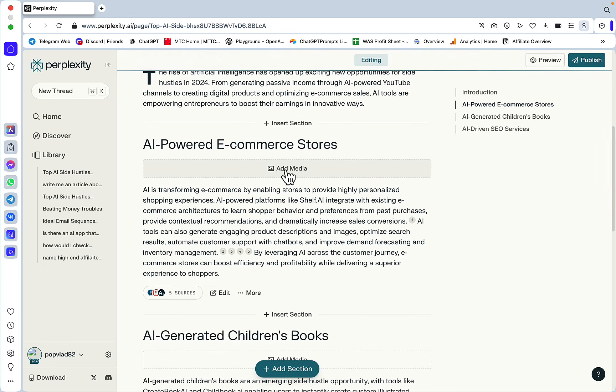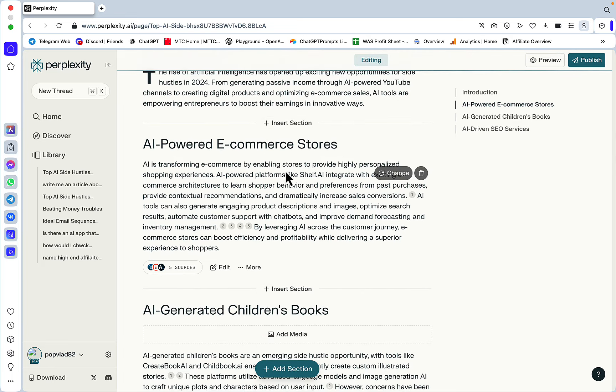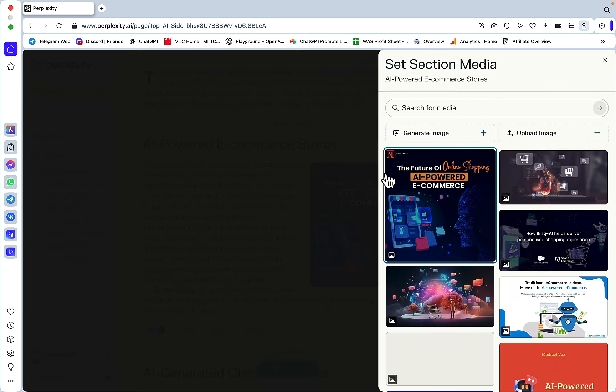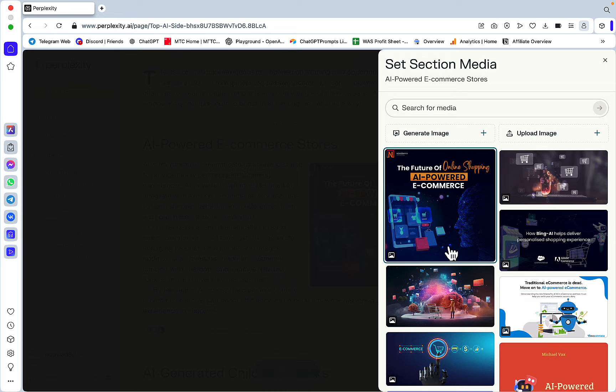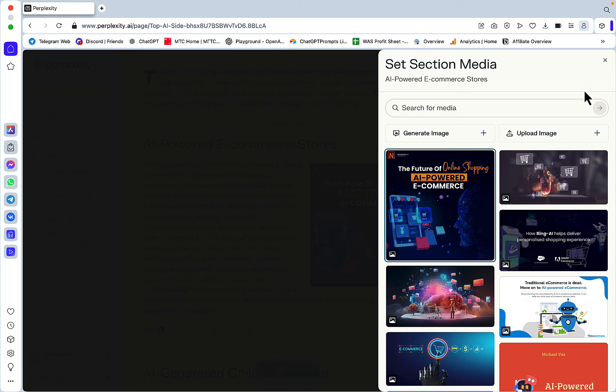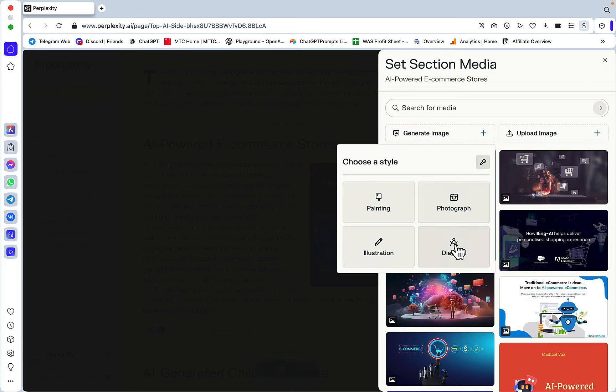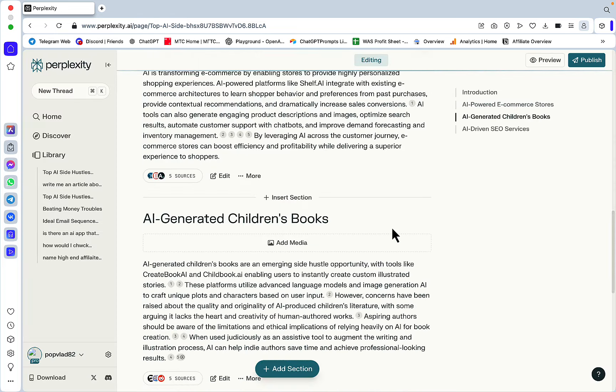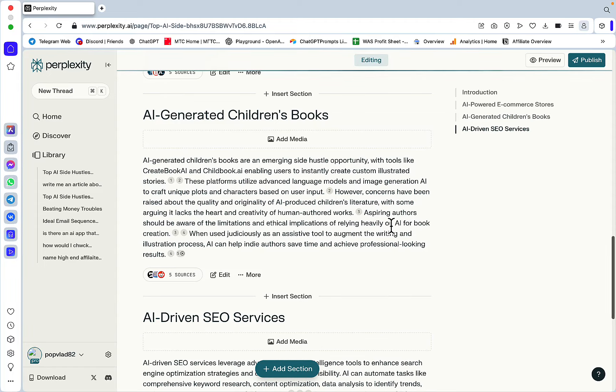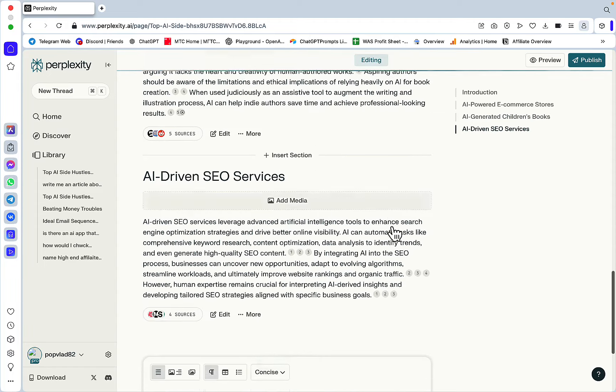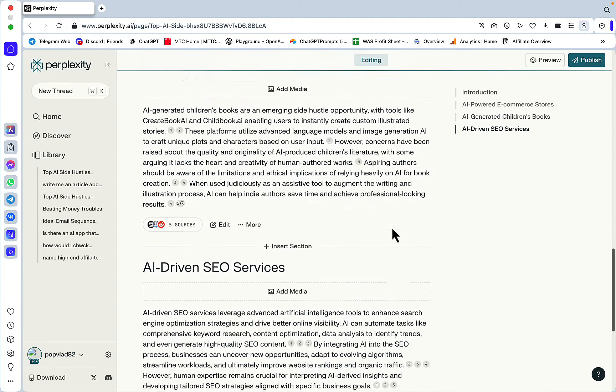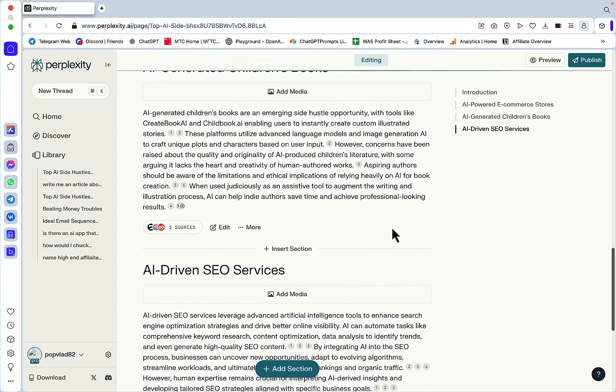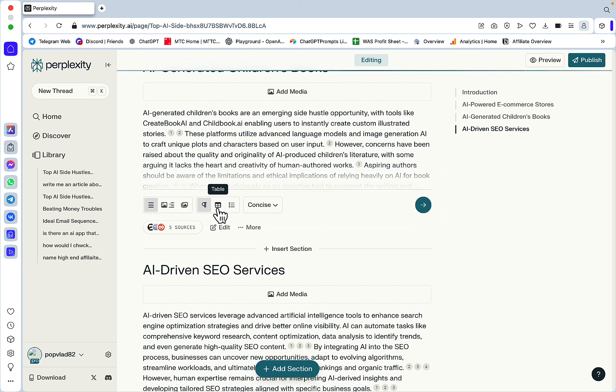On the right-hand side, you have the current subheadings that have been filled in. After each section, you have a few things you can do. You can add media - if I press Add Media here, it will find a relevant image to complement the heading. This one is talking about AI-powered e-commerce stores, and same as with featured image, you can change it around. You can switch it to, say, diagram.